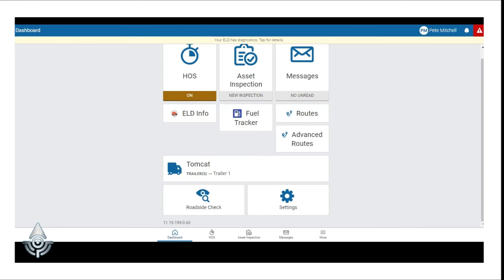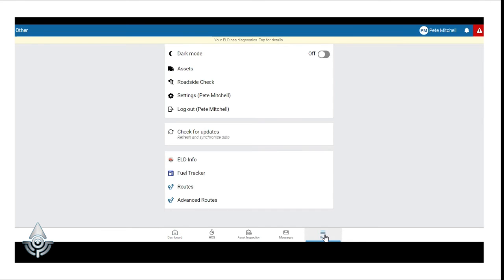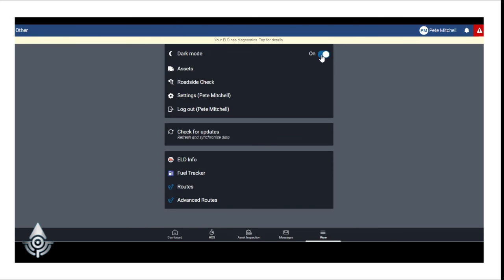The last thing I want to show you is that we have a More icon and if you were to click on that, the More option has an option for you to enable a dark mode. So for those of you that might be driving at night, that could be beneficial.